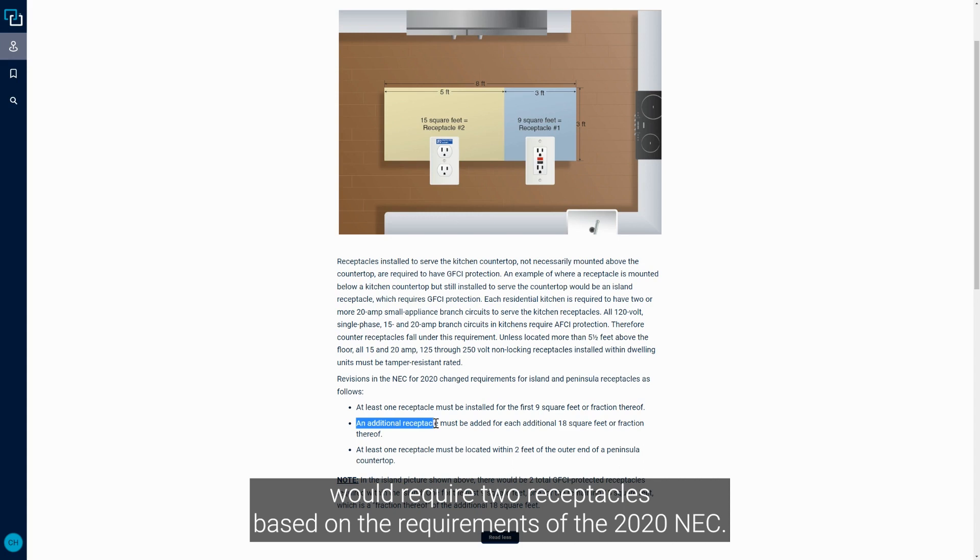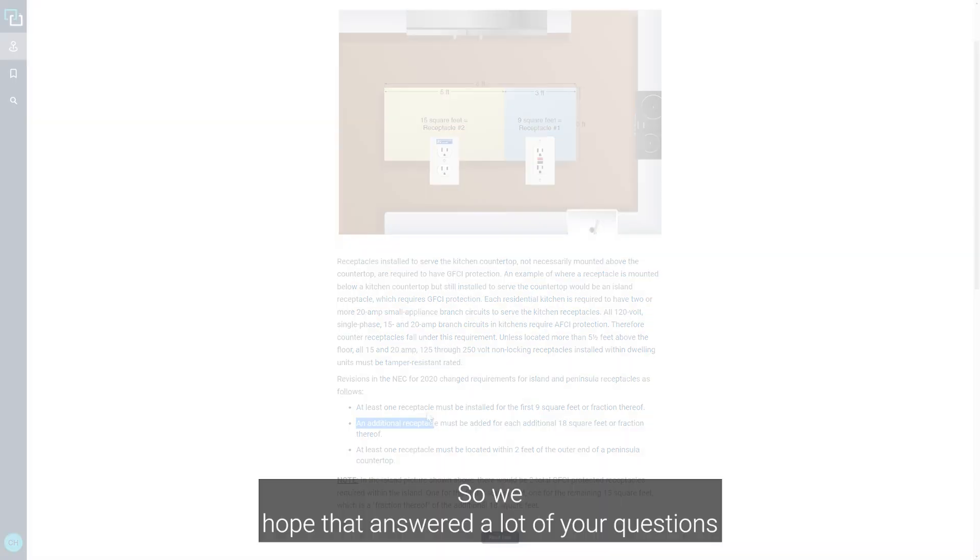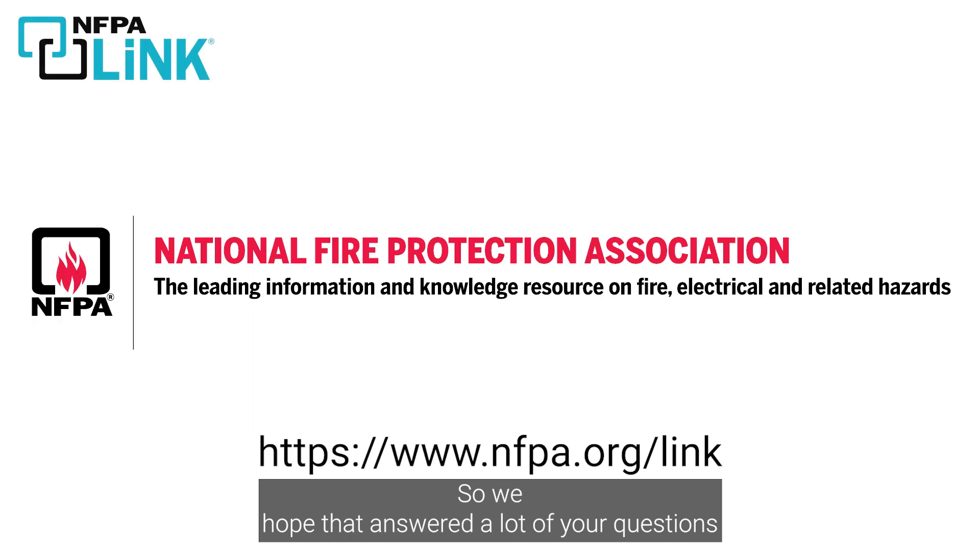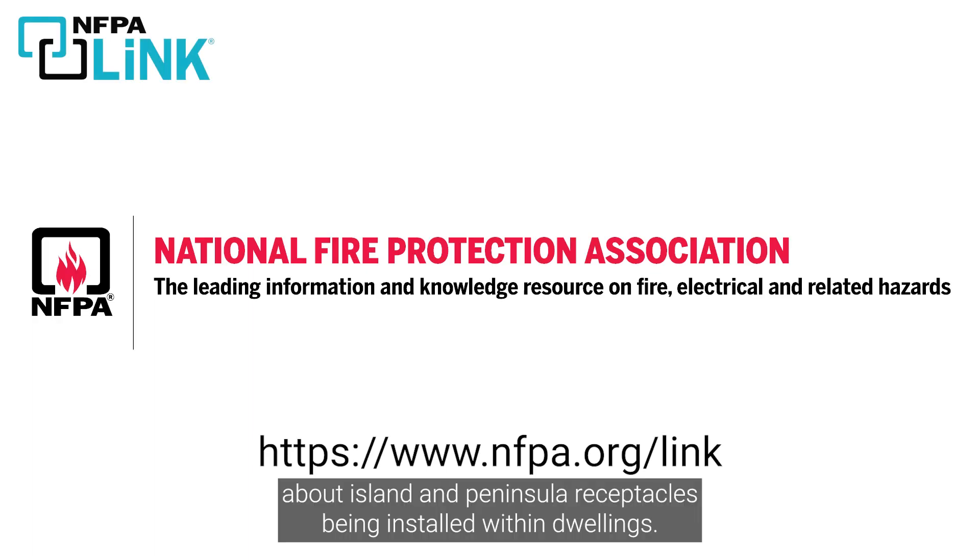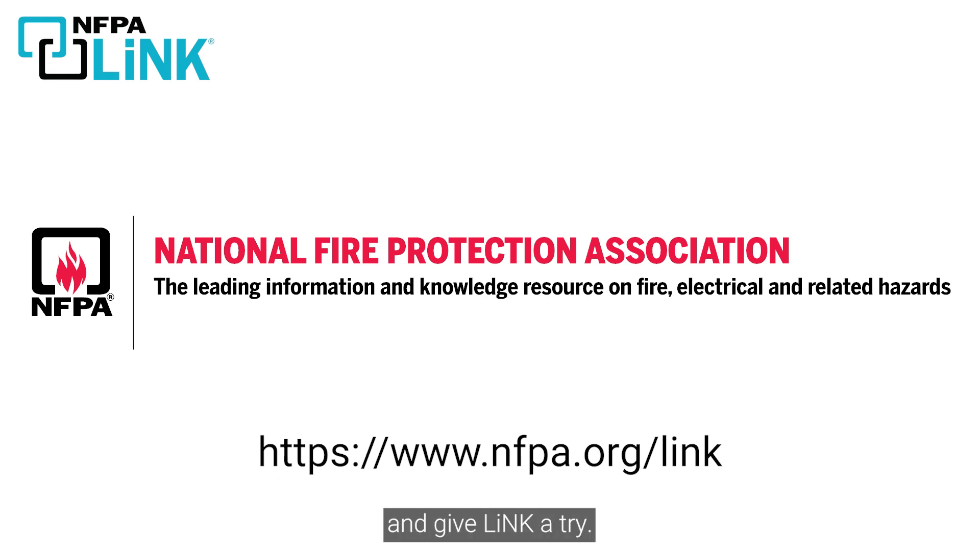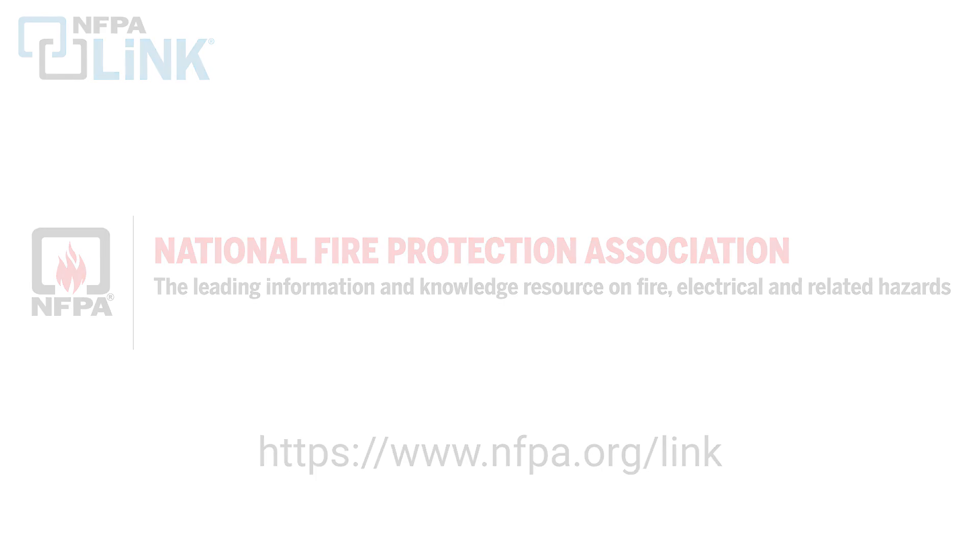So we hope that answered a lot of your questions about island and peninsula receptacles being installed within dwellings. Be sure to visit nfpa.org/link and give Link a try if you haven't already. As you just saw, Link is truly a window to productivity.